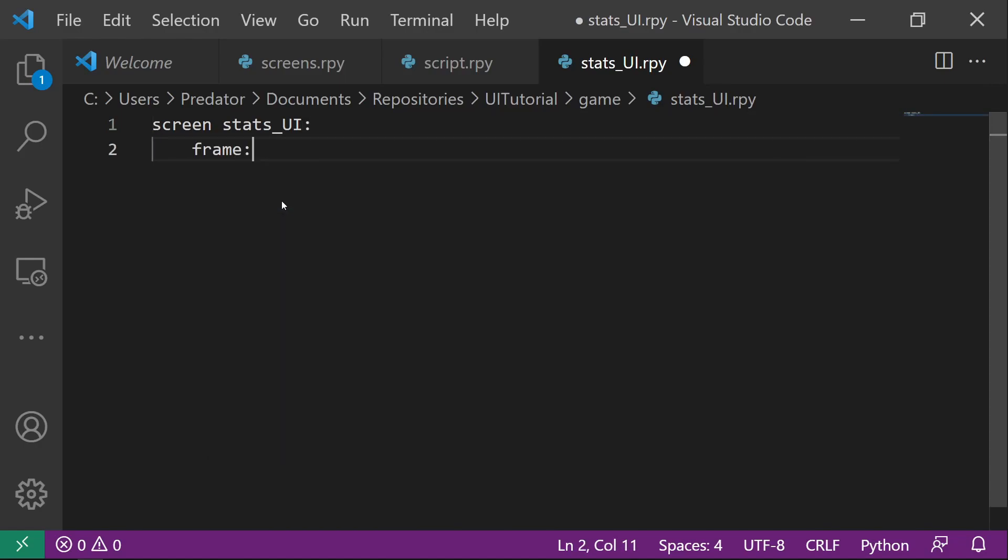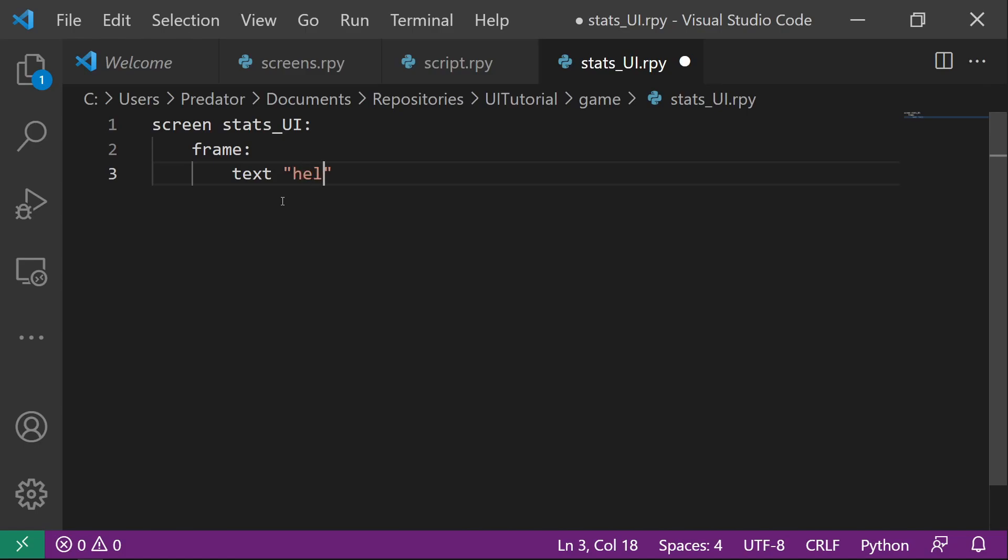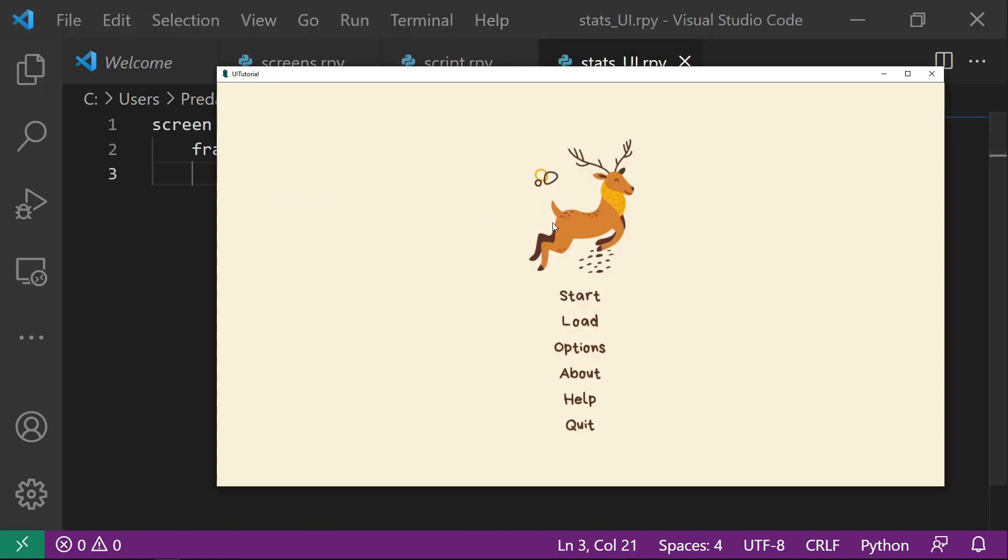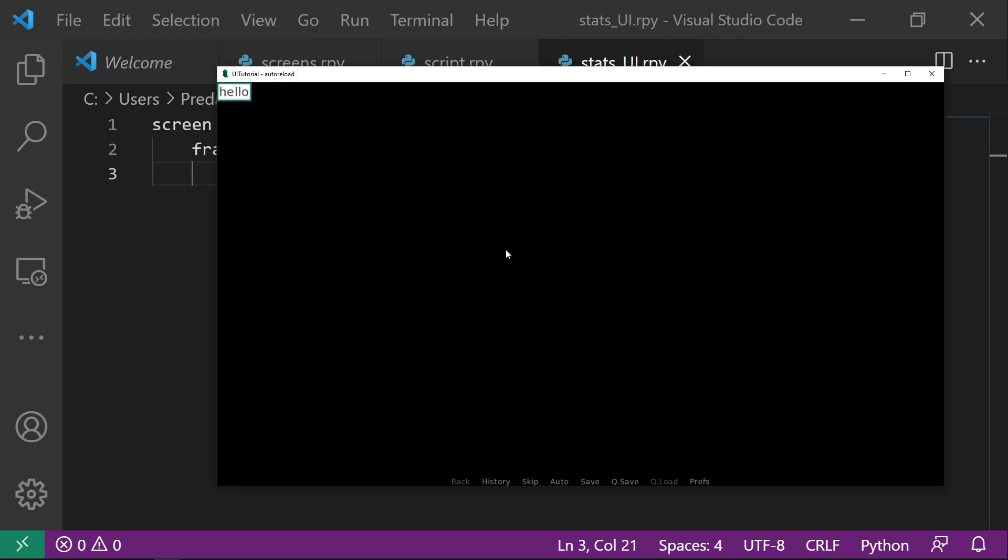And let's create our screen. Let's create a frame which has a text hello. We'll check this for now. Shift R to reload. Start. And you can see that our hello text is appearing here.